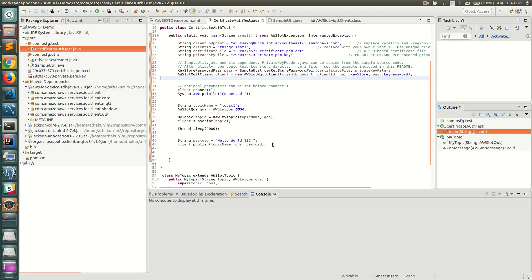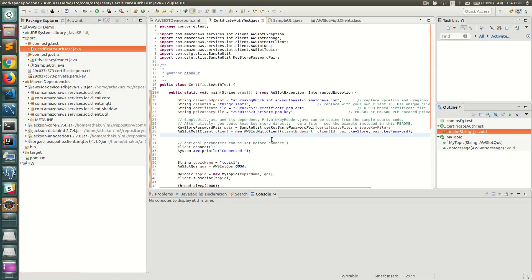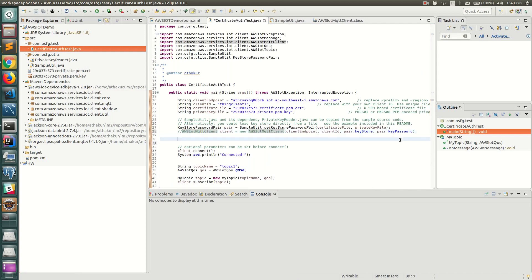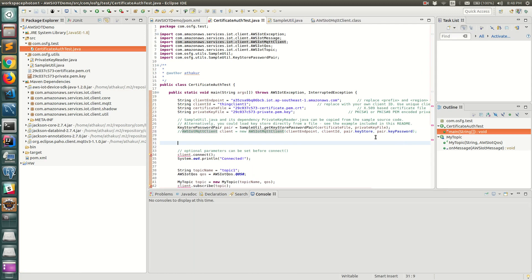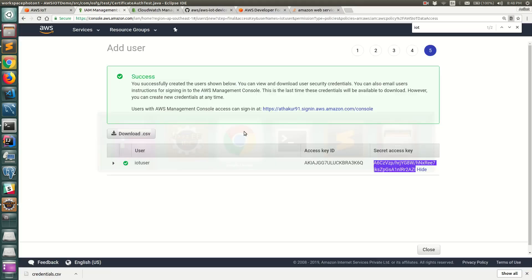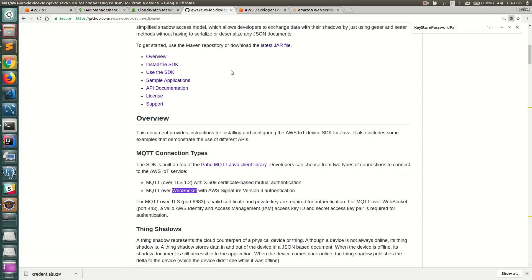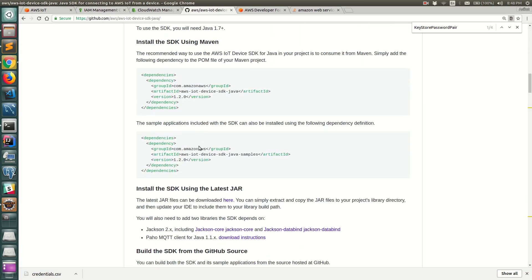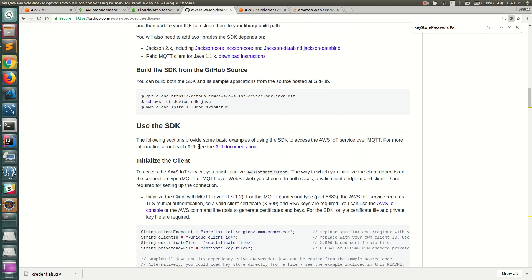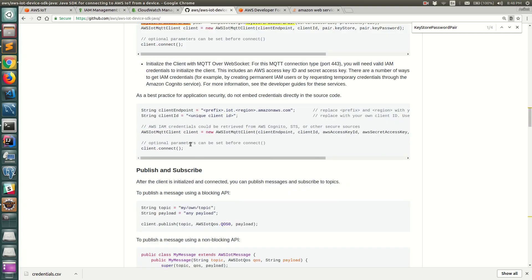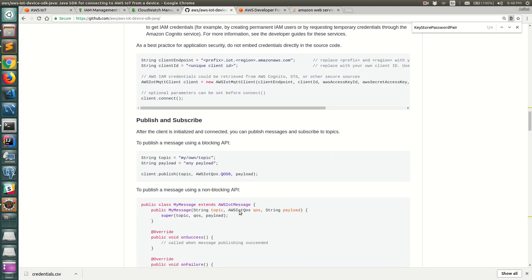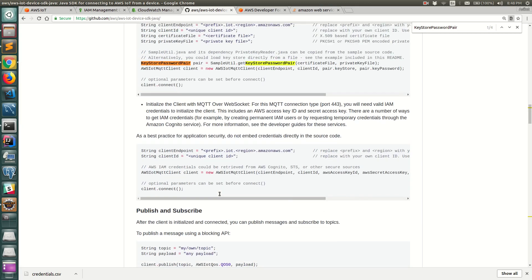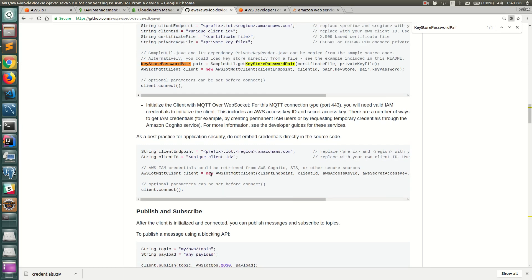Let's go back to our code. This is the code that we saw in the last video. This is the MQTT client that we created using the certificate. In this video I'm going to use the sigv4auth. Let's go back to our repo and use the signature v4.